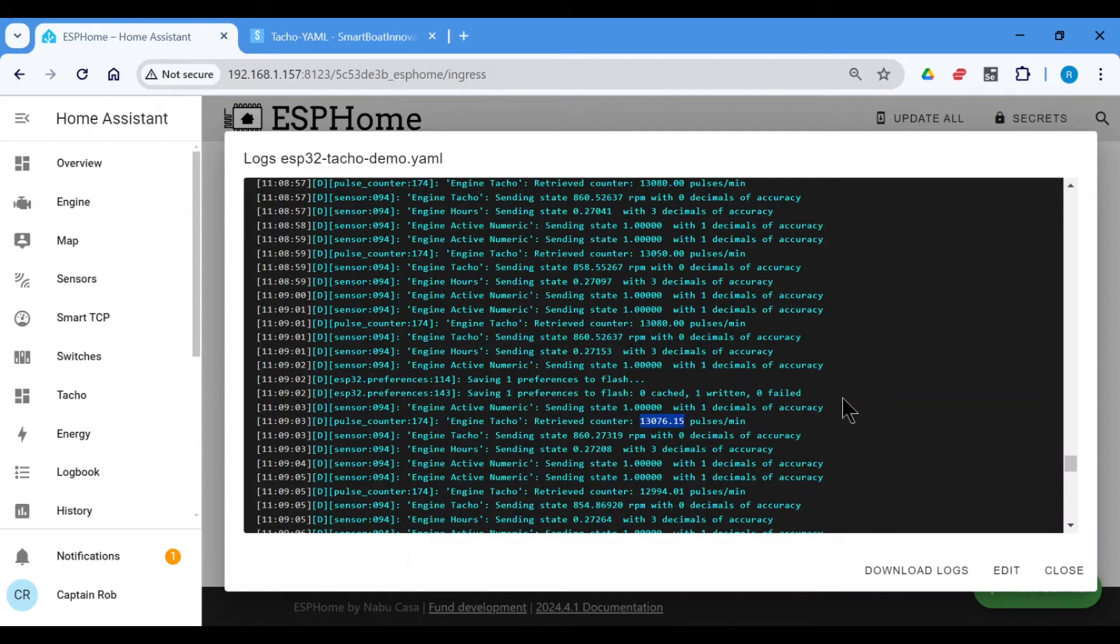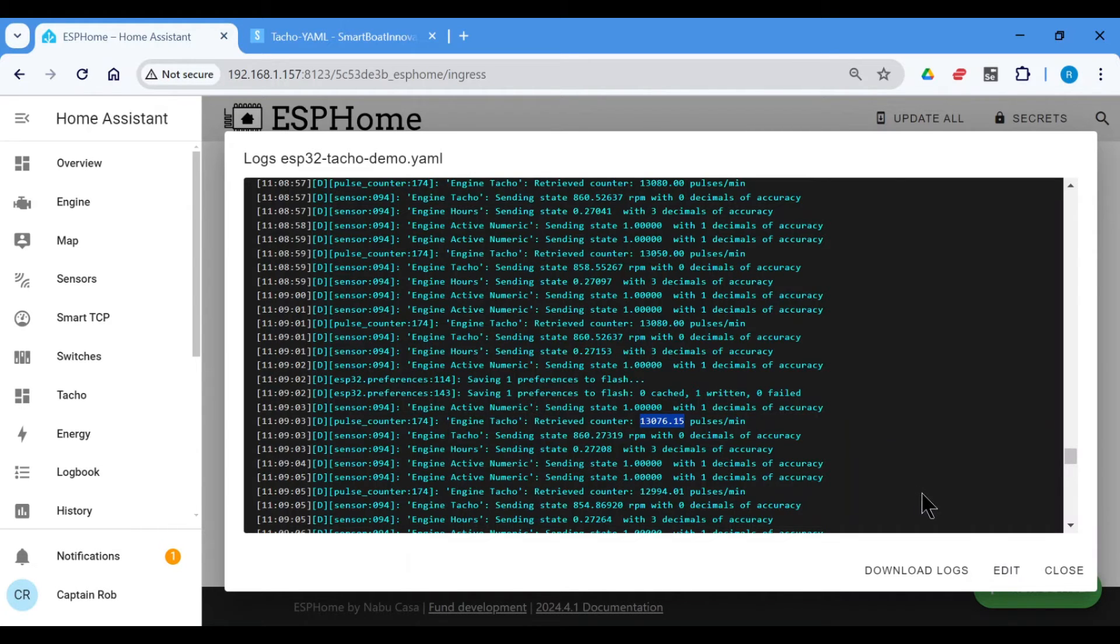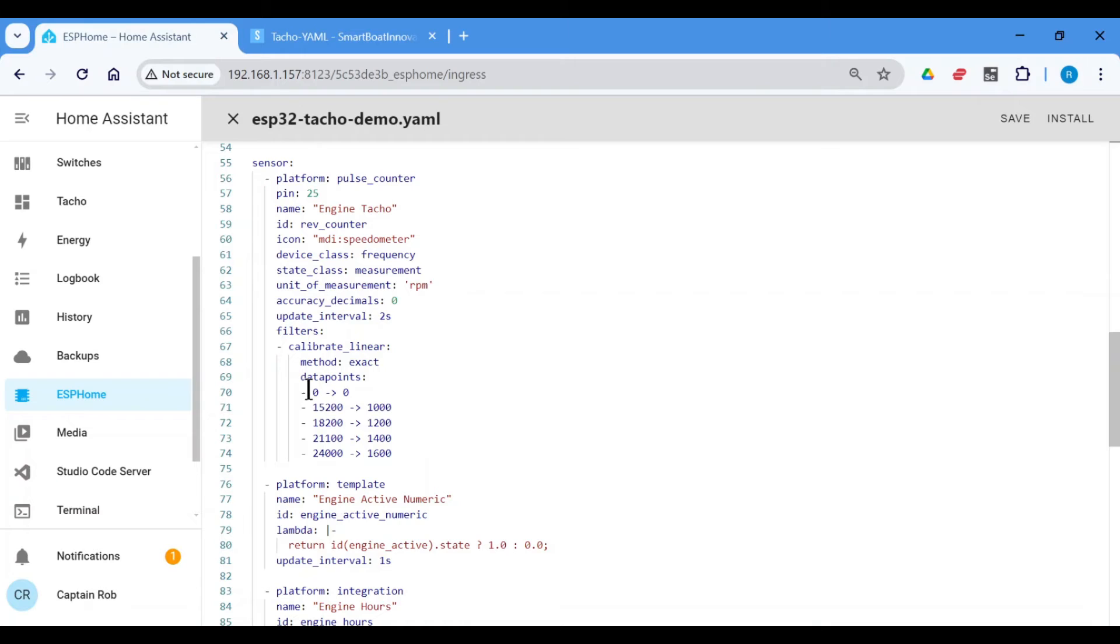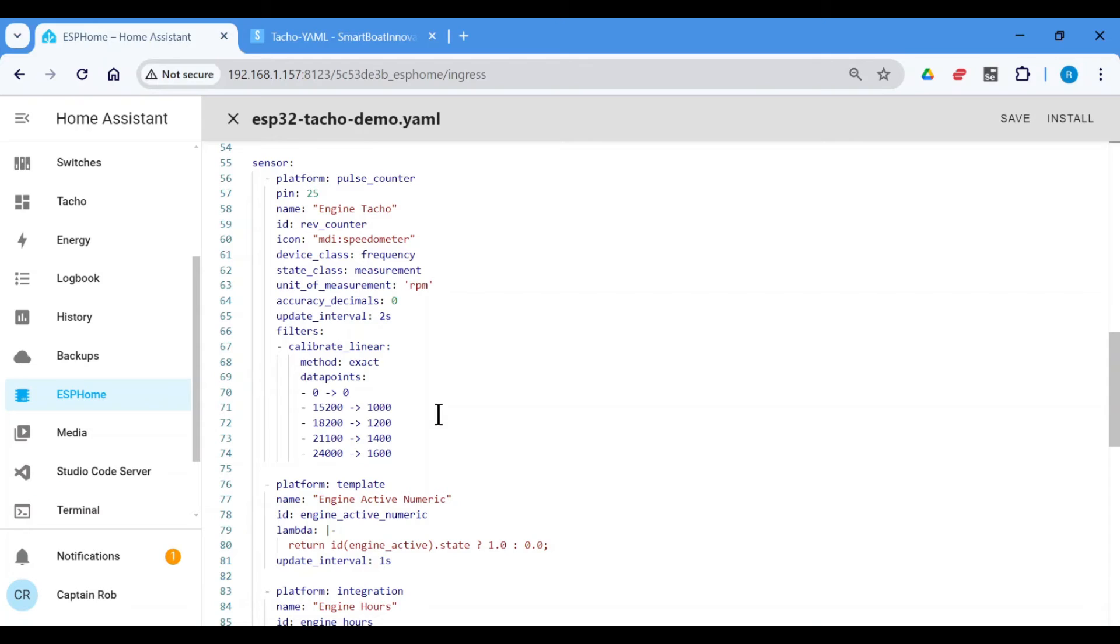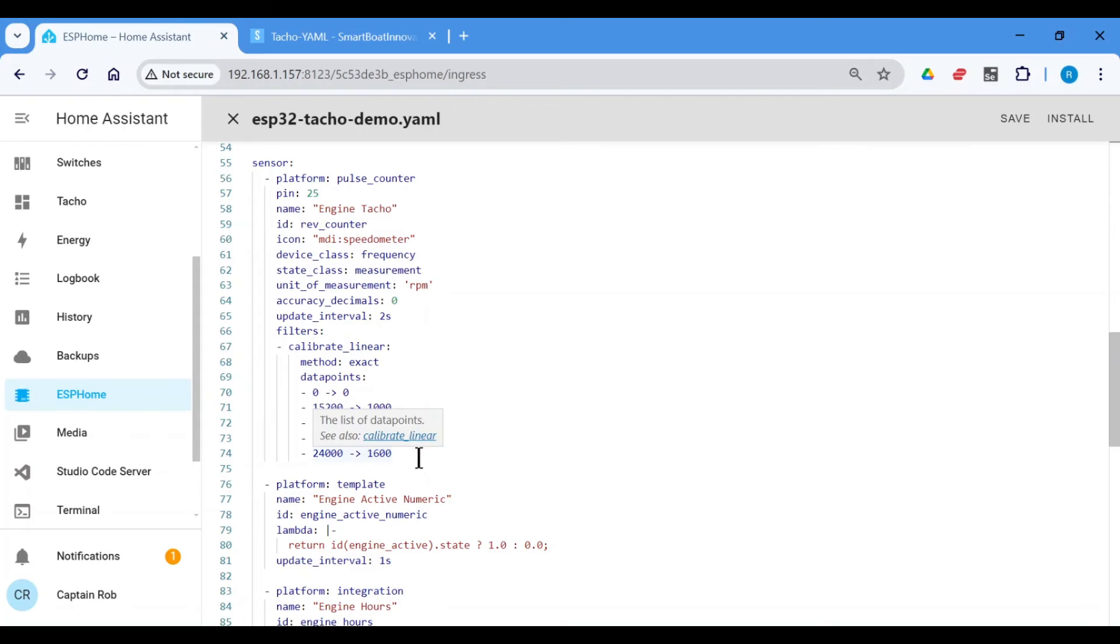I won't go through the whole procedure because it's quite noisy and it won't go well, but it's quite straightforward. So the first one you need to have zero to zero. And then for 1,000 RPMs, I found that it was 15,200. For 1,200 RPMs, it was 18,200, the pulses per minute, et cetera, et cetera.